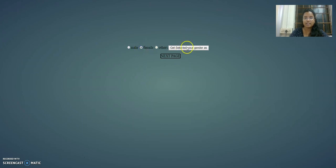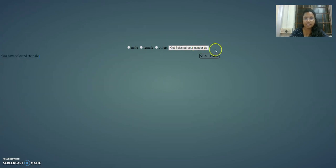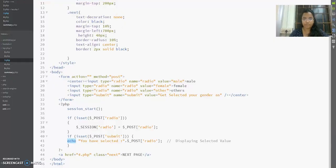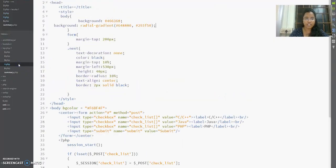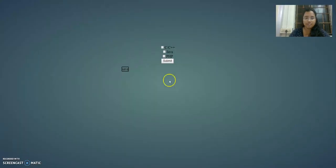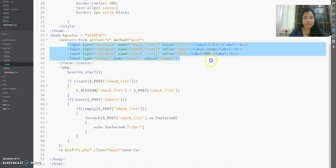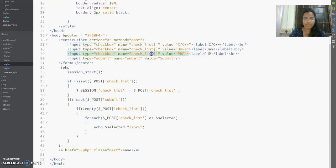So I select female and click 'Get Selected', and it confirms 'You have selected female'. The next page is 4.php for selecting programming languages. I can check multiple languages like C++, Java, PHP. The checkboxes all share the same name attribute, but each has a different value based on the language name.